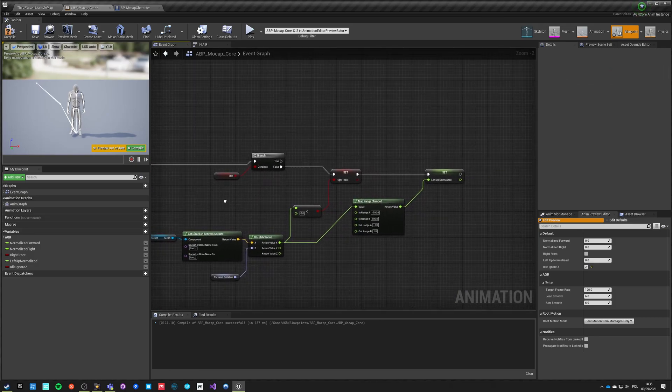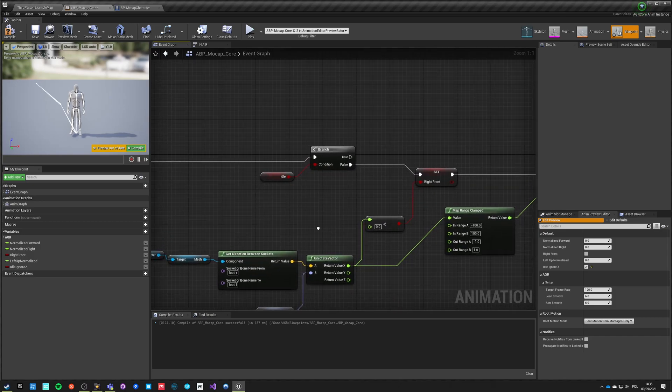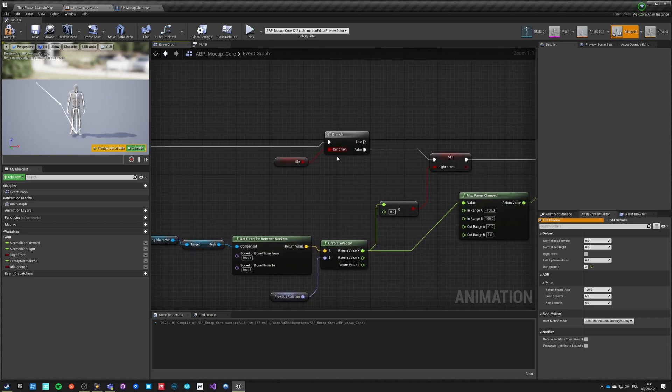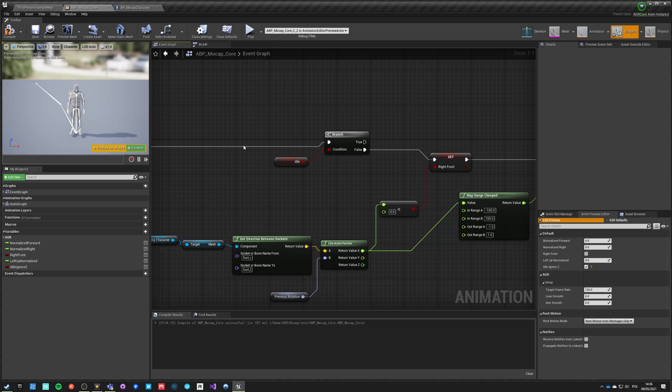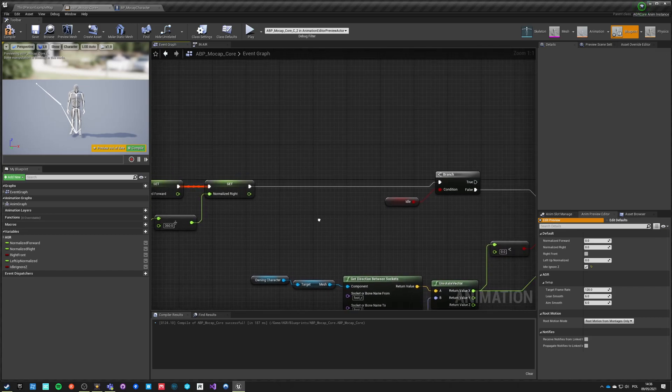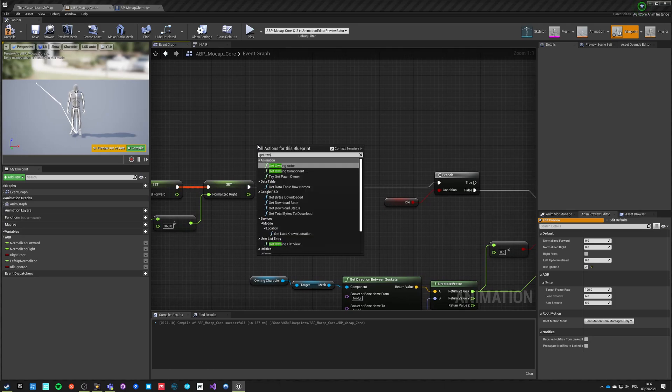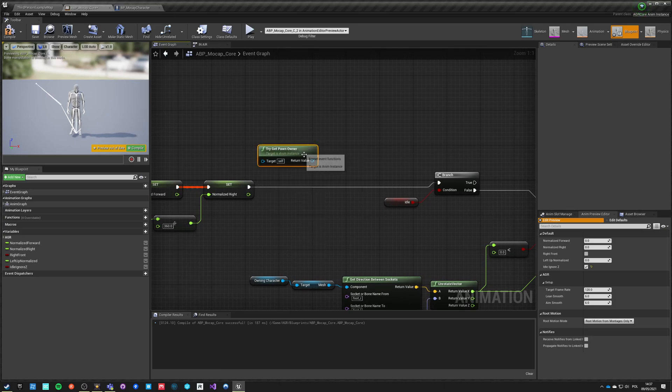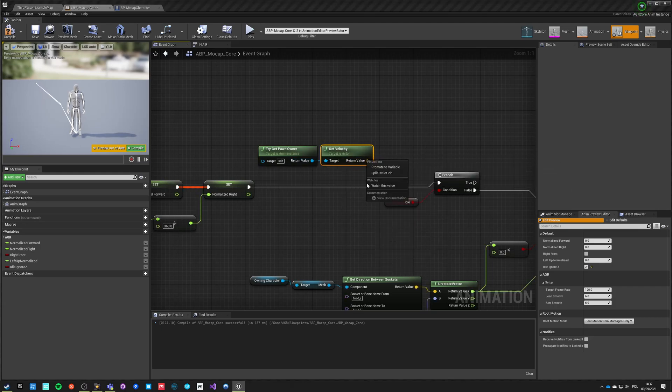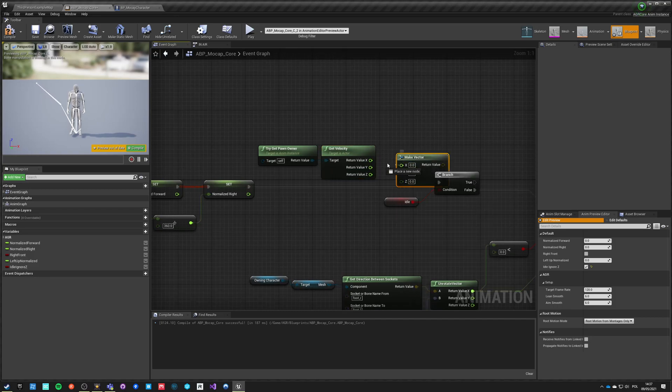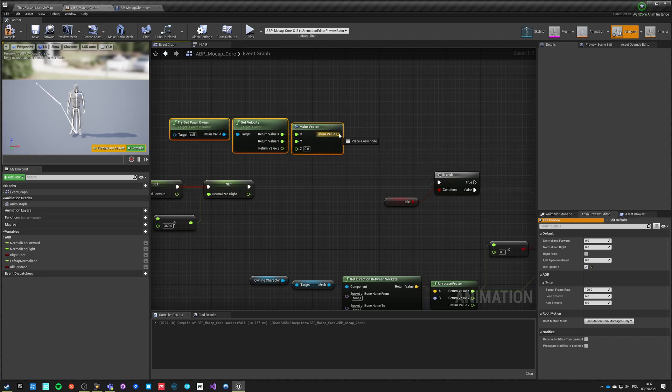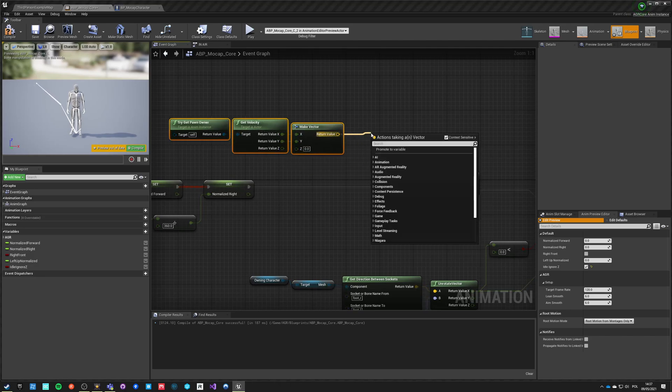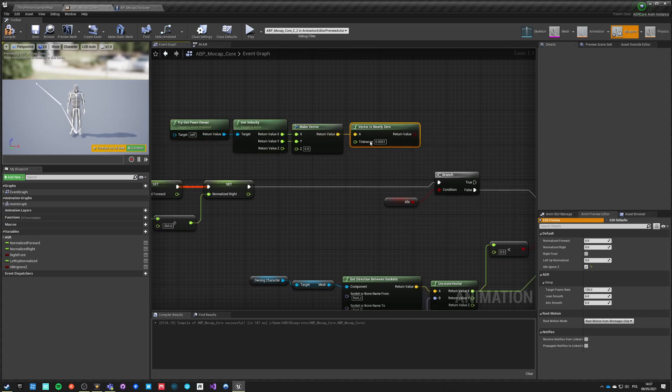Our current setup is getting our front direction based on being in idle state, but idle state is taking our velocity as a whole being near zero. So if we are jumping our Z velocity is actually positive or negative, which means that we will not be in the idle state. So this will be updating constantly and we don't want that. So what we really want is to get try get pawn owner velocity, split structure pin, make vector, and we want to ignore Z, and we want to say near equal vector is nearly zero, the tolerance will be 0.1.